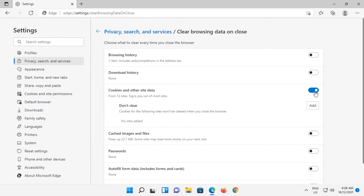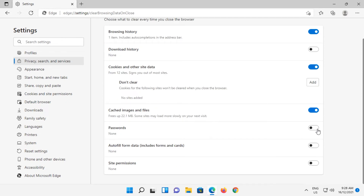I recommend Cookies and Other Site Data, Browsing History, Cached Images and Files, Passwords, Autofill Form Data, and Site Permissions. Download history is not as necessary, but you can clear it as well if you like. Once done, close out of Edge.